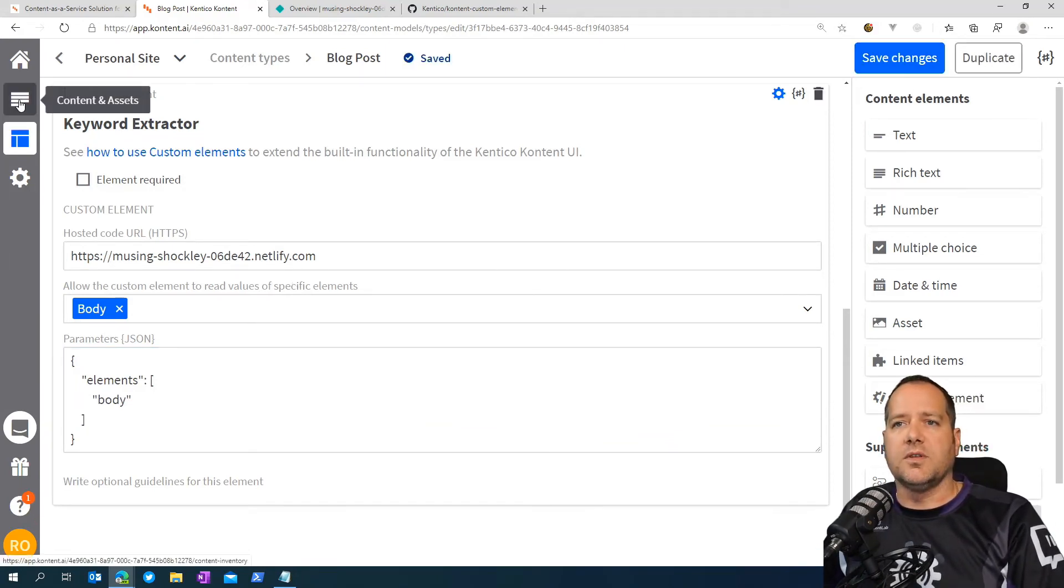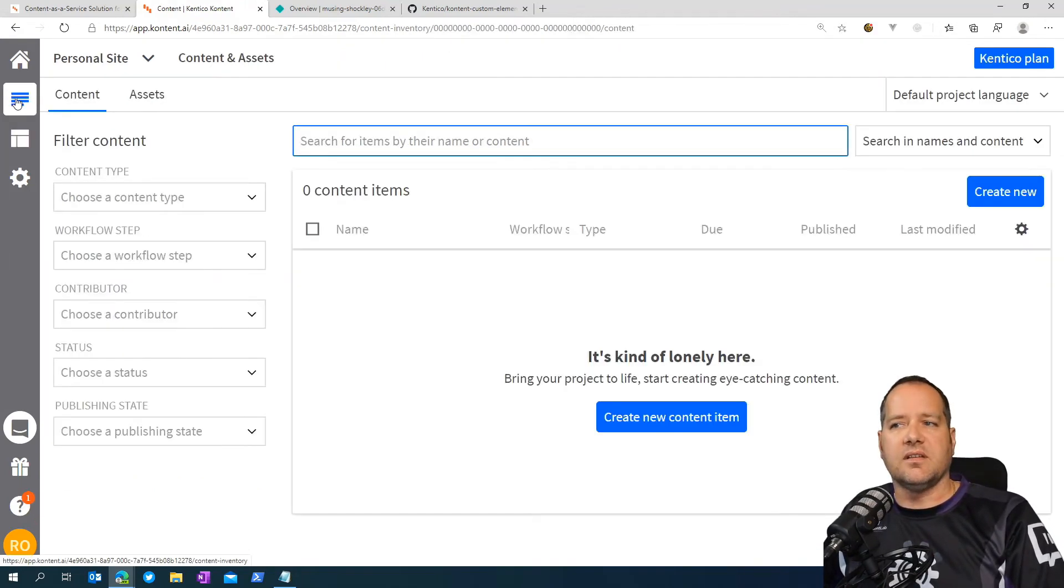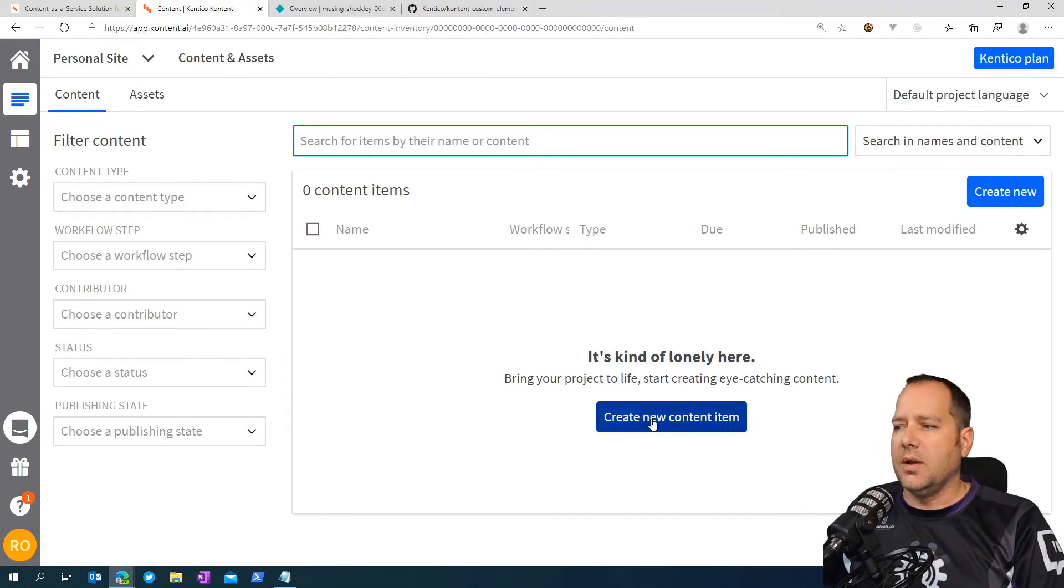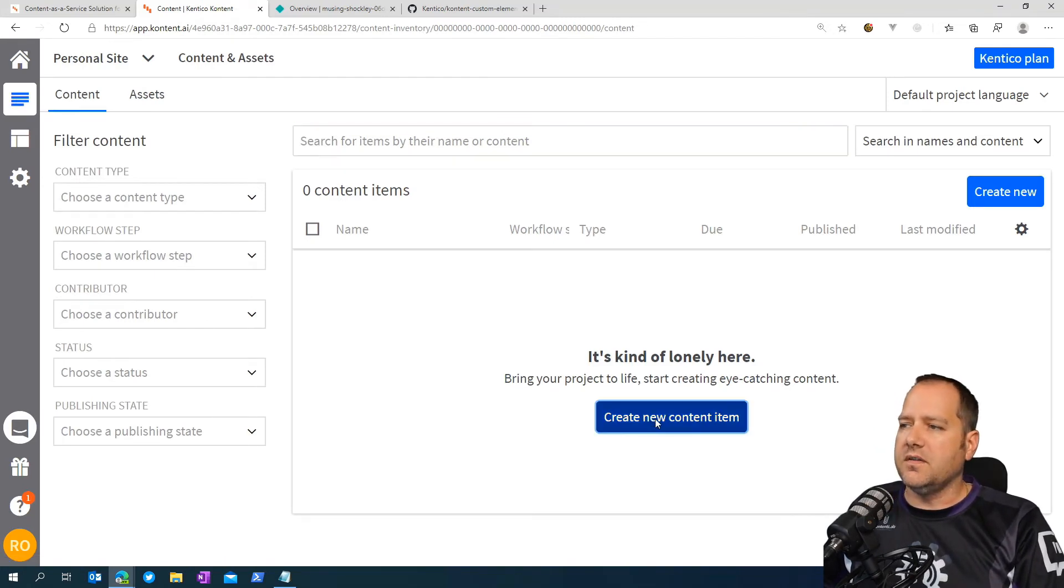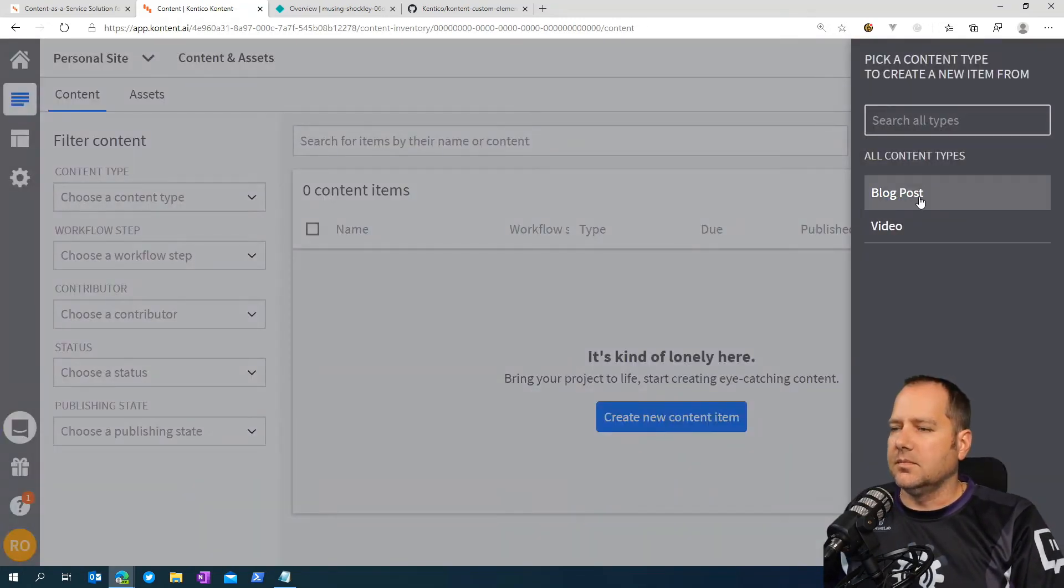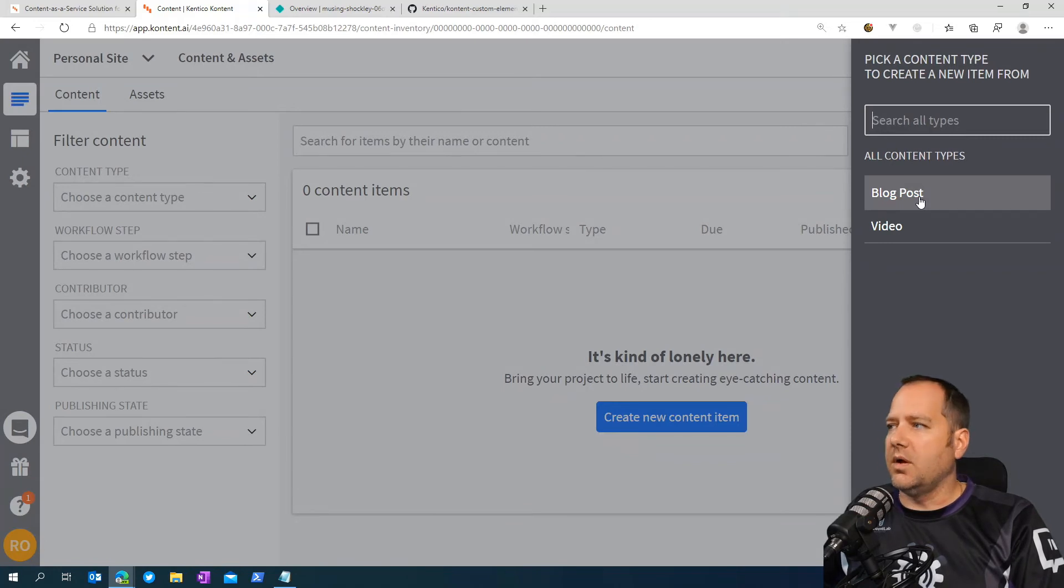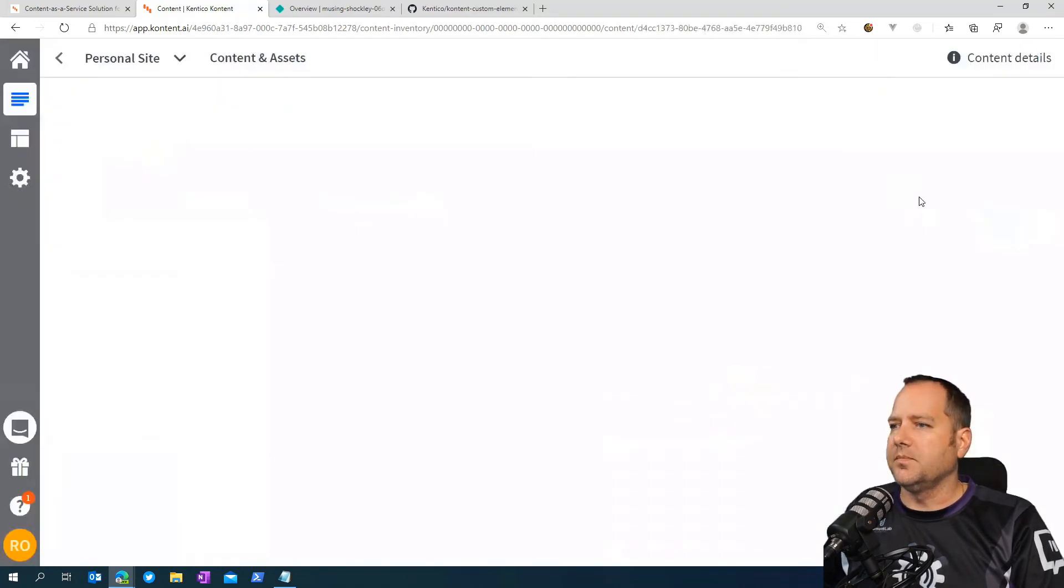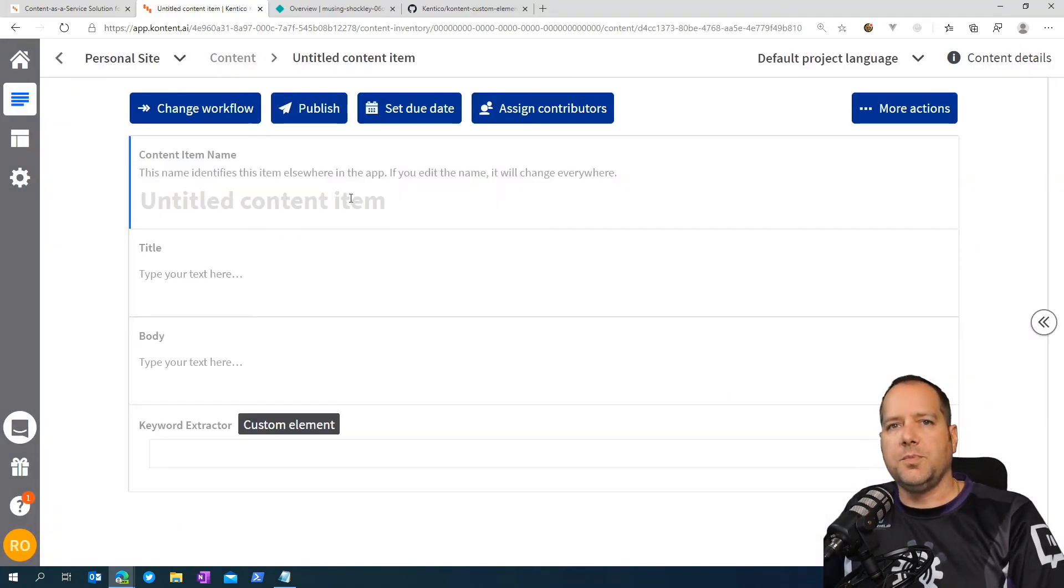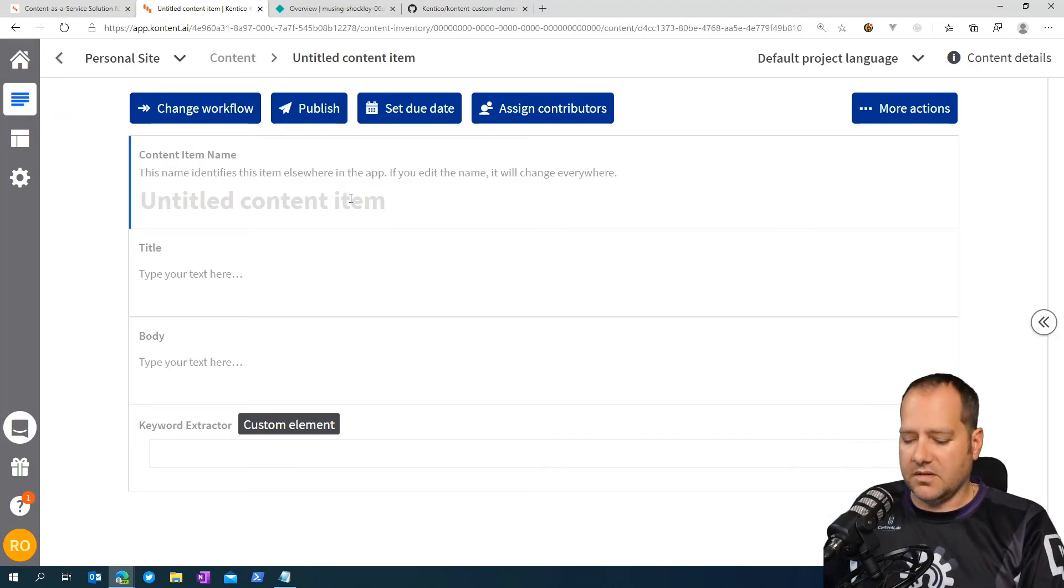And head back over to the content and assets section. We're going to create a new content type and select the type that we assign the custom element to. In this case, the blog post type. Just fill in a few pieces of information. We're going to give the content item a name. Call this awesome piece of content.